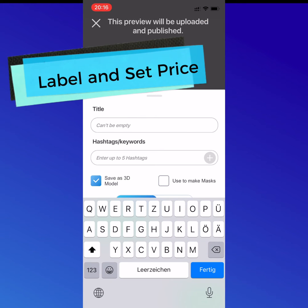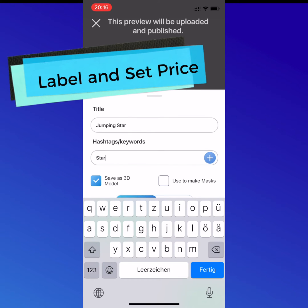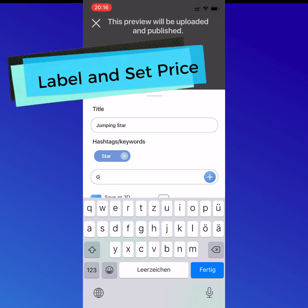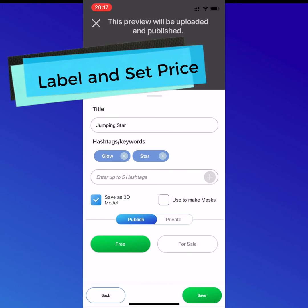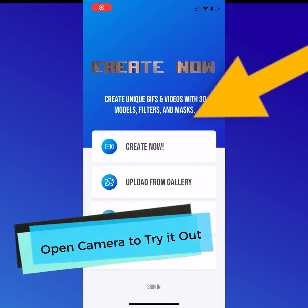Then you can label and set the price. That includes hashtags, choosing the price to sell in coins, as well as choosing to use it as part of a mask or just as a standalone 3D model.